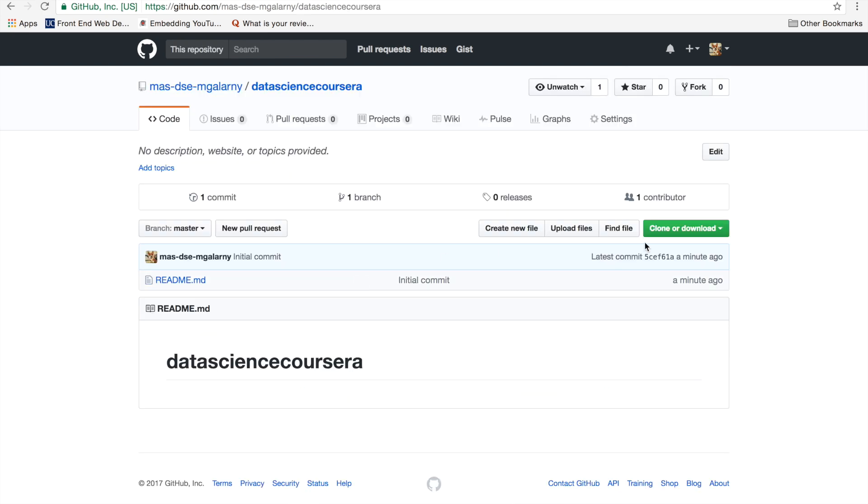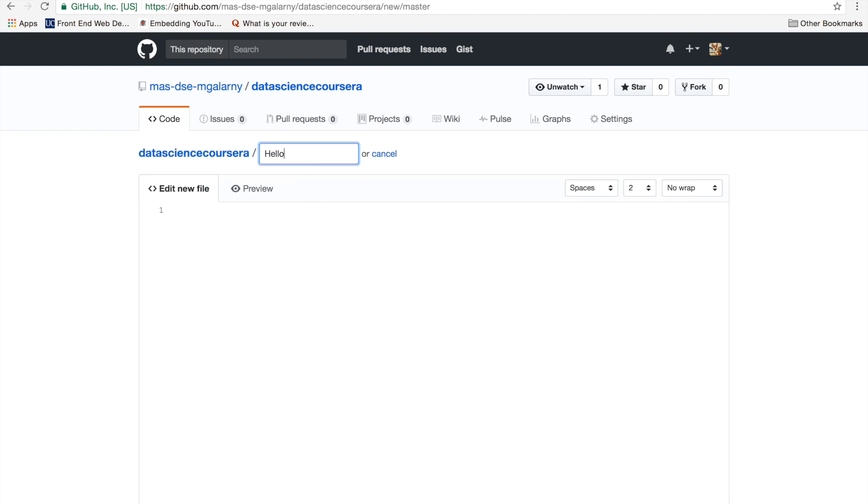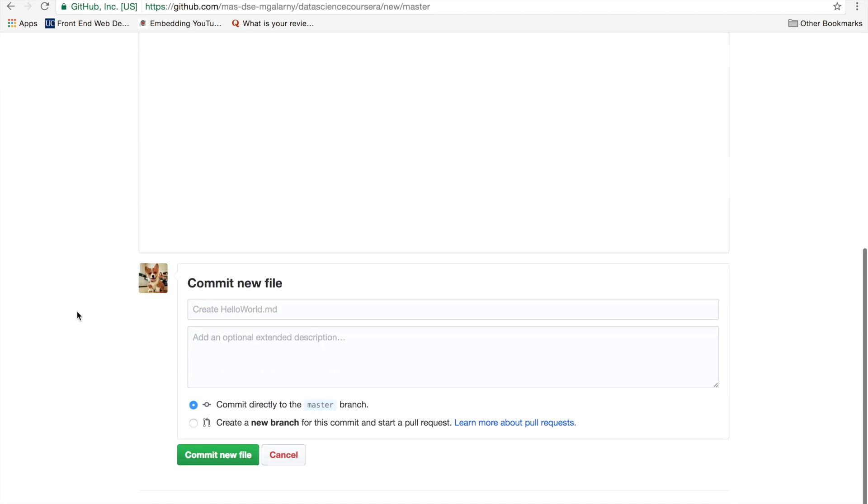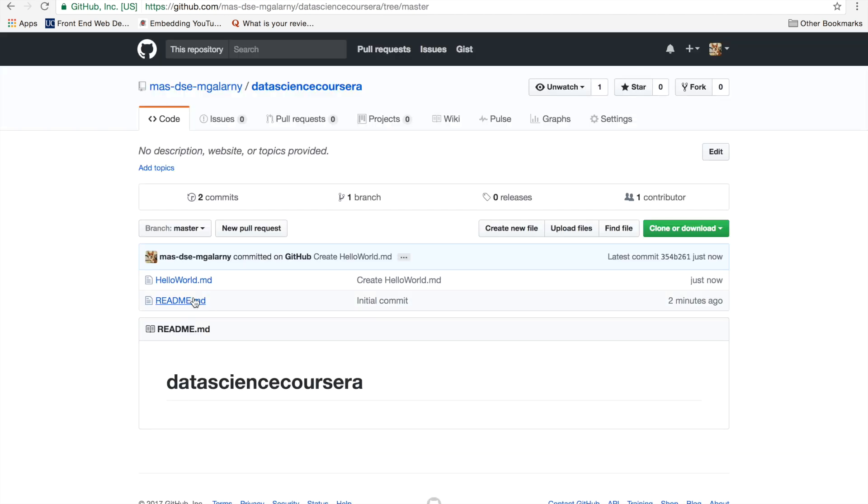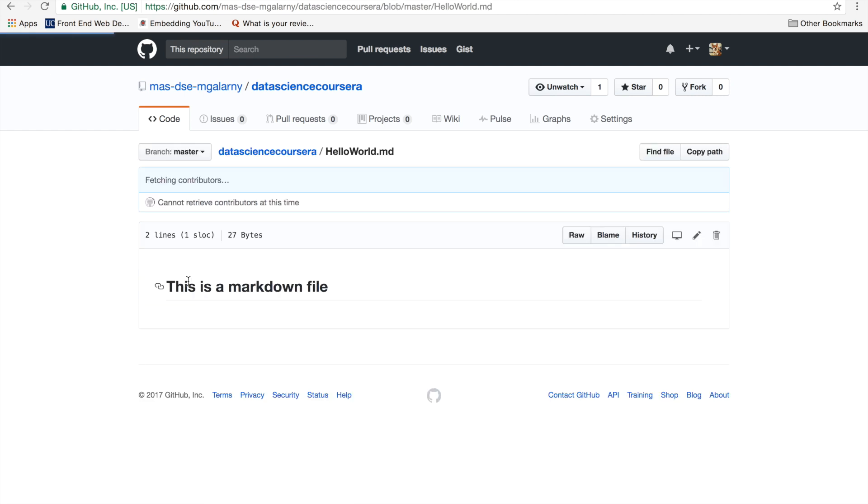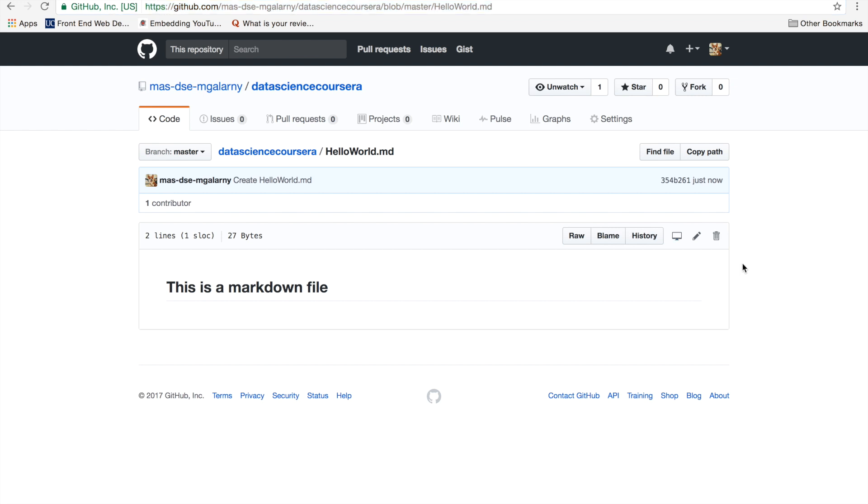And what you can do is say create new file, and hello world.md. And then this is a secondary heading, and then saying this is a markdown file. You should just say something like, add in hello world.md. You don't have to say anything. And then commit new file. And then literally, all you do is submit this URL. That's if you just want to get done with the project.